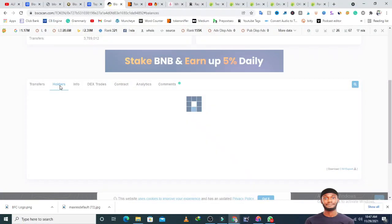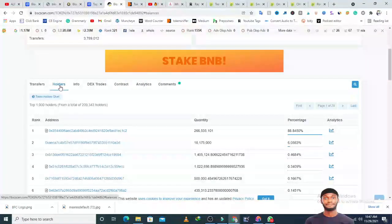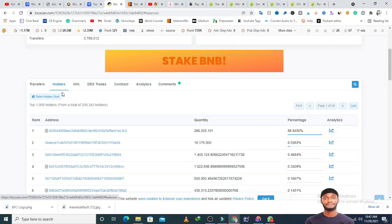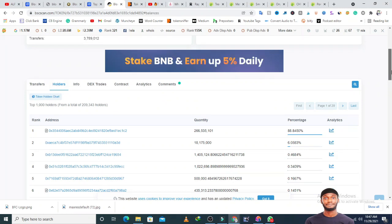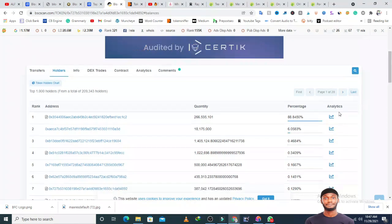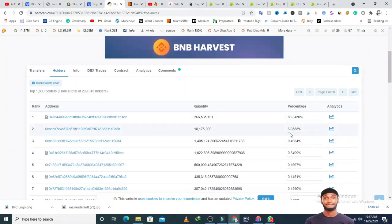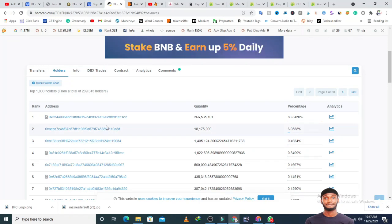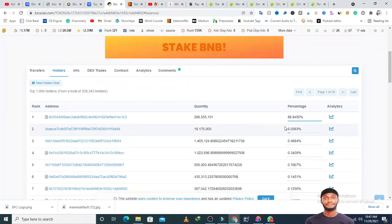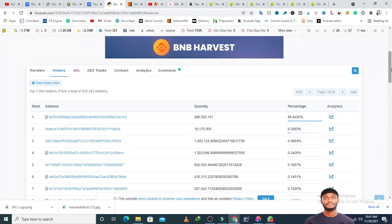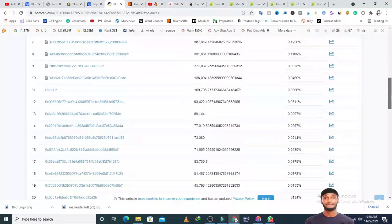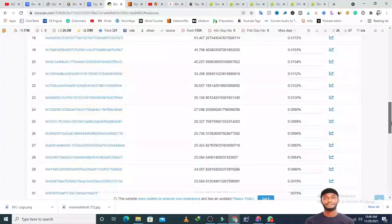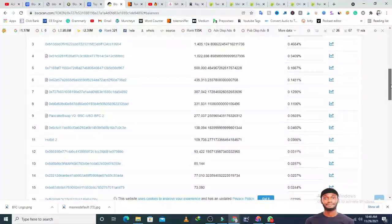This particular address has six percent of this token. I don't know where that six percent is going. Every other address contains less than one percent.